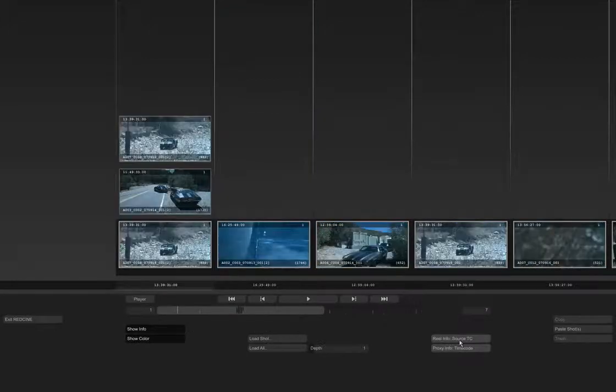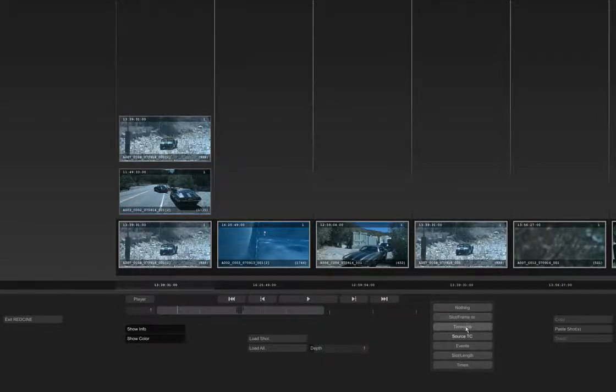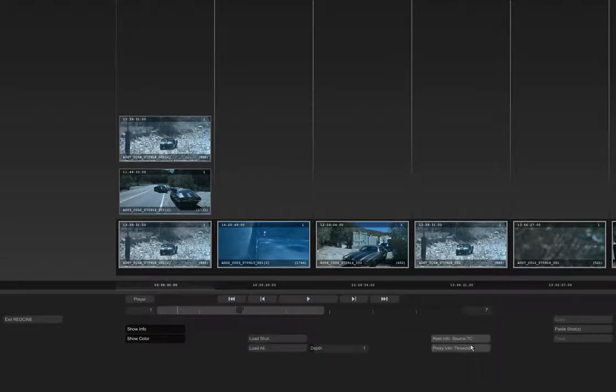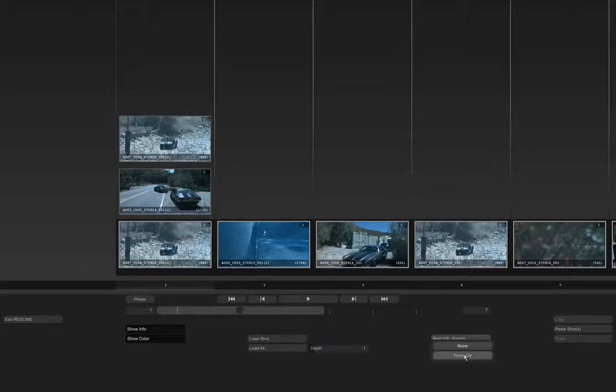Other displays allow us to show different bits of information below each slot, such as time code, source time code, or event number, as well as displaying time code information on the thumbnails themselves.